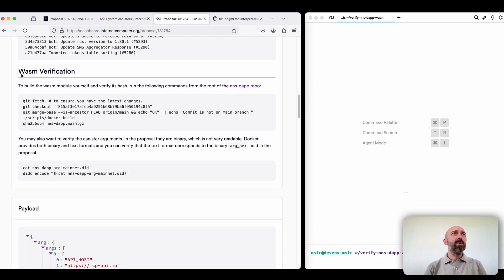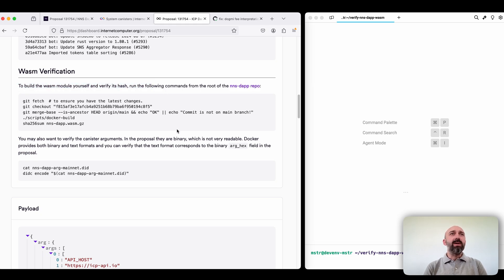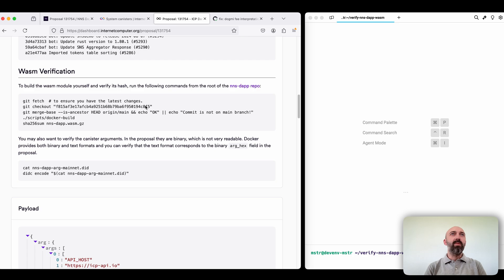And the most important is the WASM verification block. So this is how we can check that the WASM that will be installed is the same that was mentioned in this proposal text.